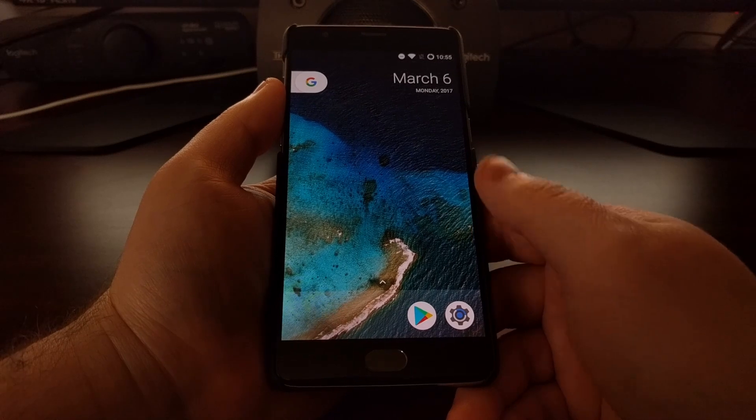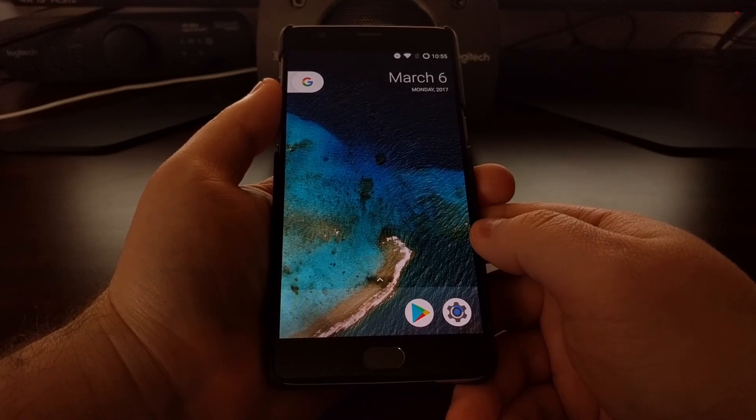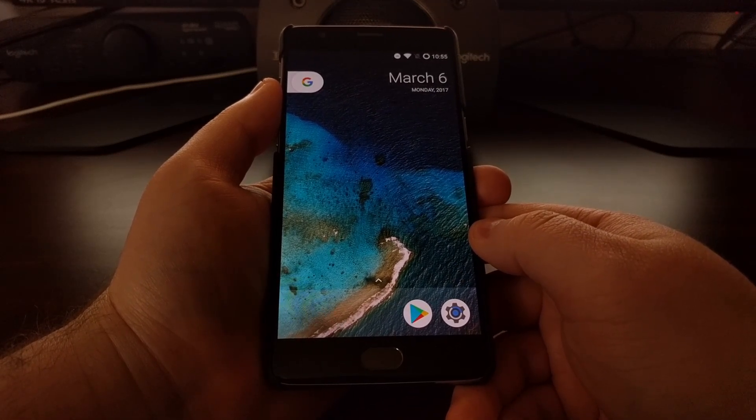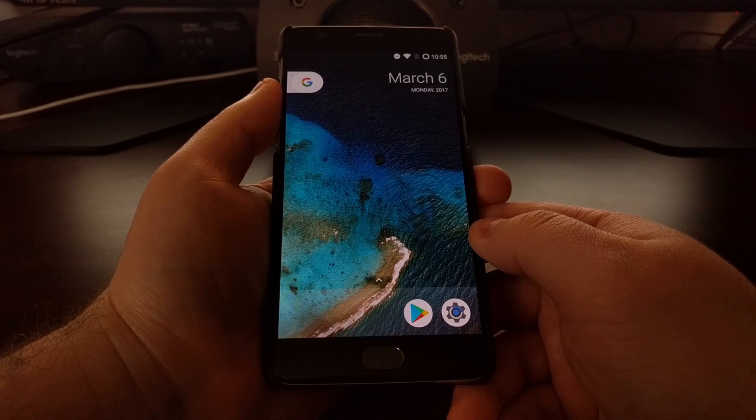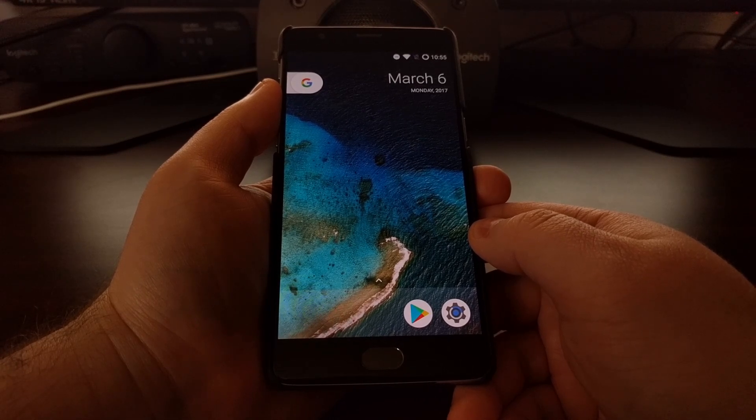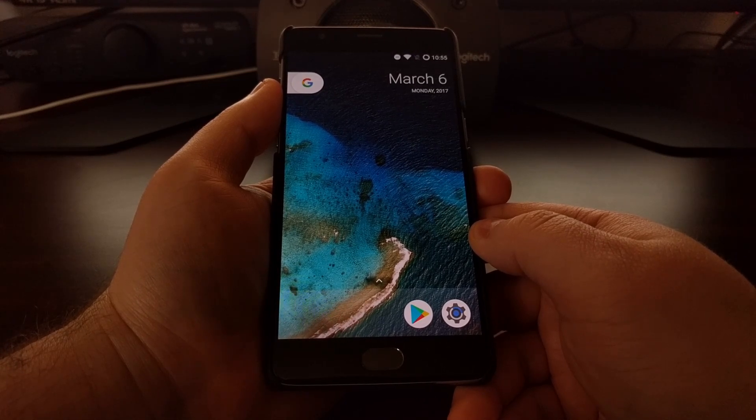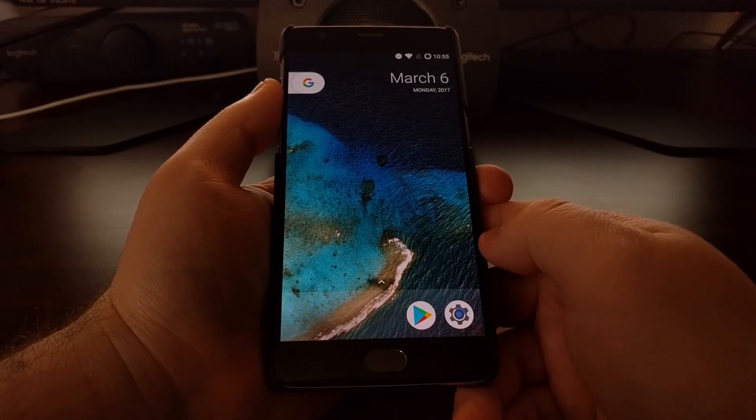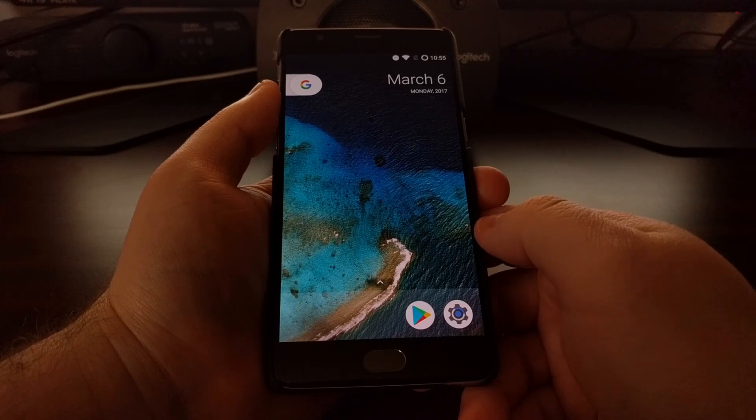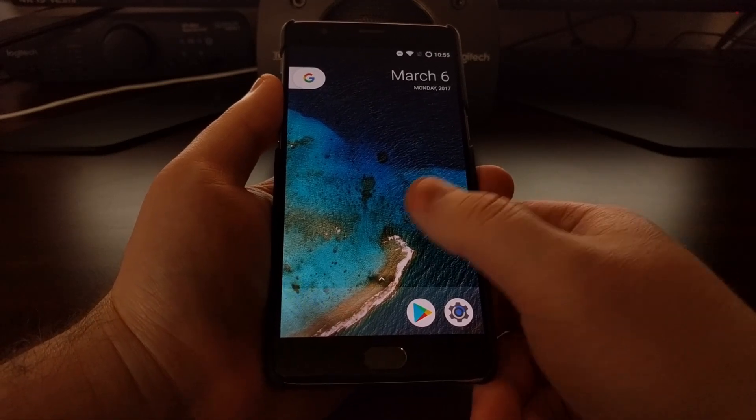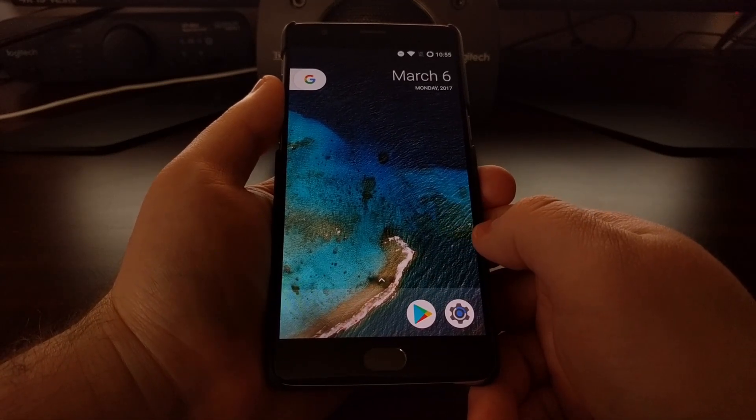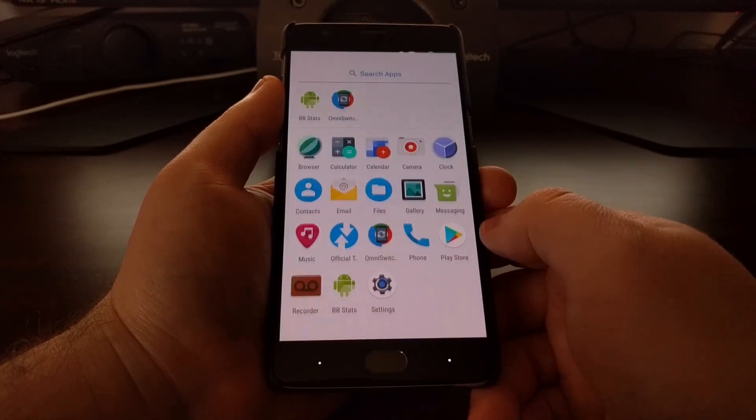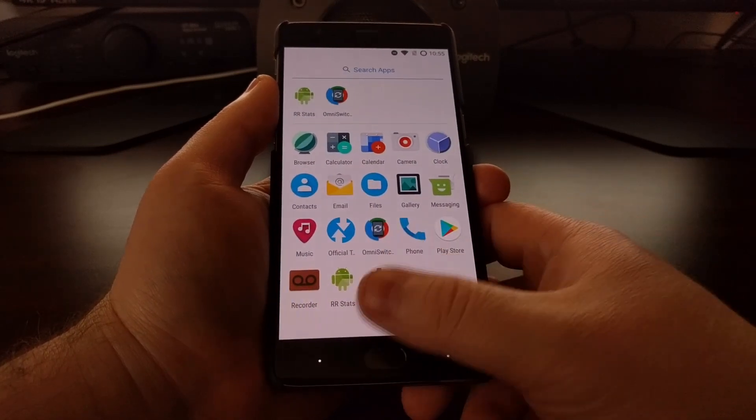As soon as you boot up the device you're going to get asked if you want to use the Trebuchet custom launcher, which is the stock launcher for Lineage OS, but you also have the choice of using the Pixel launcher. Just to give you a look at how that is on the OnePlus 3 and OnePlus 3T, I chose the Pixel launcher.